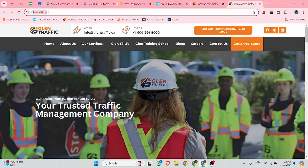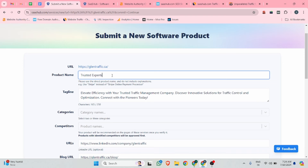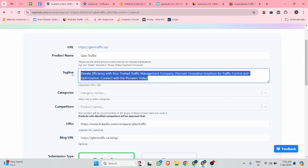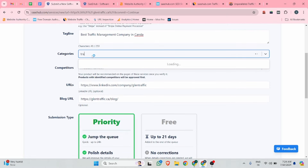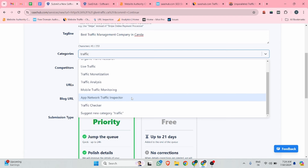There you can add your website URL and then click the continue button. Add your product name — the product name is Glean Traffic — and the tagline. The tagline has already been picked as 'Elevate efficiency trust traffic management company,' but in the tagline you can add your best keyword, such as 'best traffic management company in Canada.' After that you can add your category, such as traffic exchange, organic traffic resource, or traffic analysis.